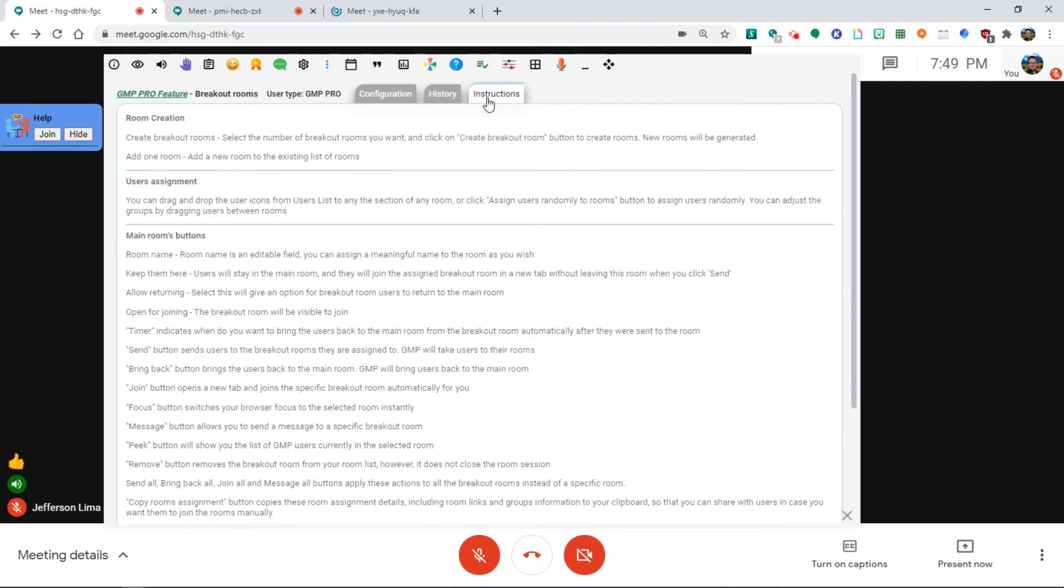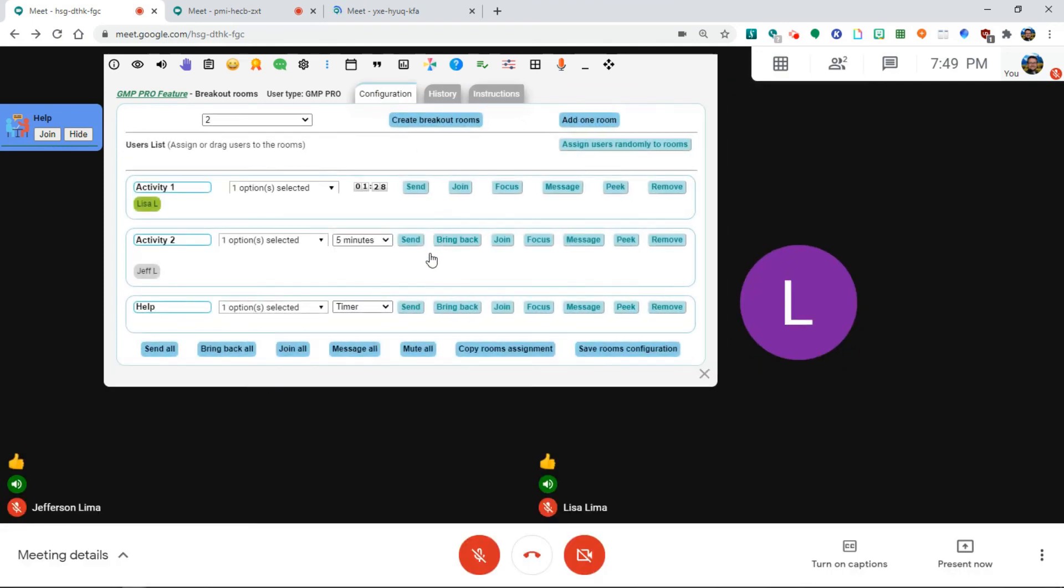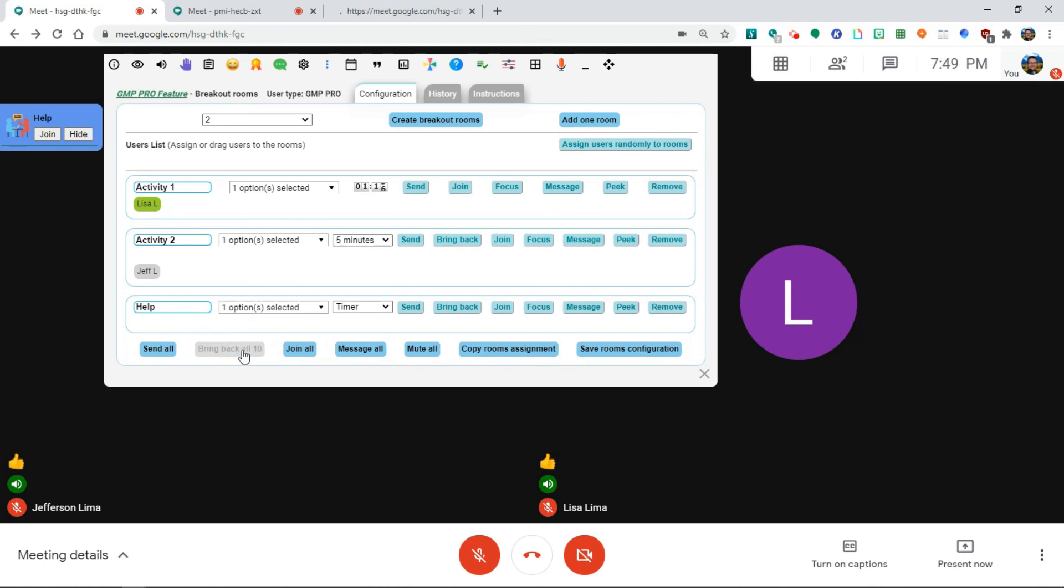And there's also an instruction tab that tells you everything that I just told you in this video. There's a lot of features within this, but notice that users from the activity two automatically came back already because their time ran out. But I can also bring everybody back by clicking the bring back all button. So this is an excellent tool to create small group conversations within a large meeting.